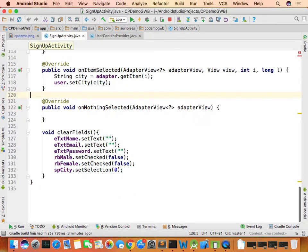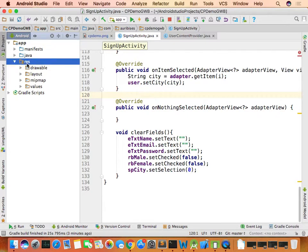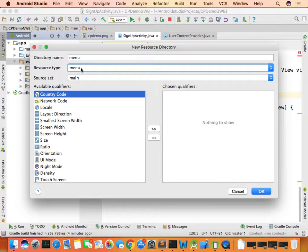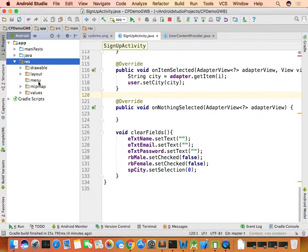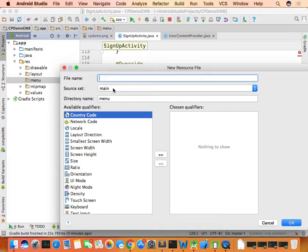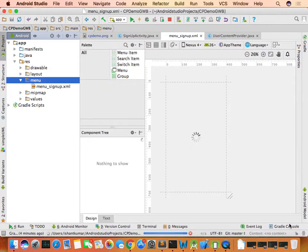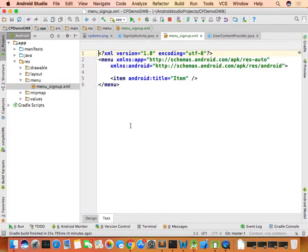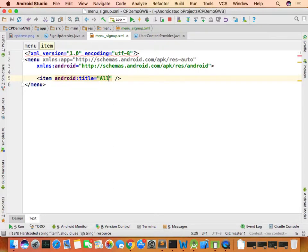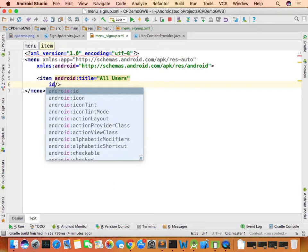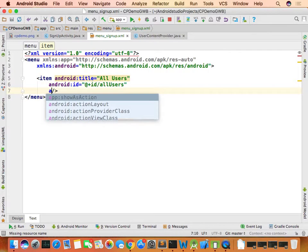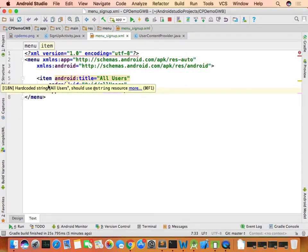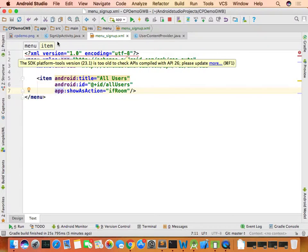To create the menu, go to resources, right-click and choose 'New Android Resource Directory,' select menu, then right-click and create a new menu resource file named menu_sign_up. Drag and drop a menu item, name it 'All Users,' give it the ID 'all_users,' and set app:showAsAction to 'ifRoom'.